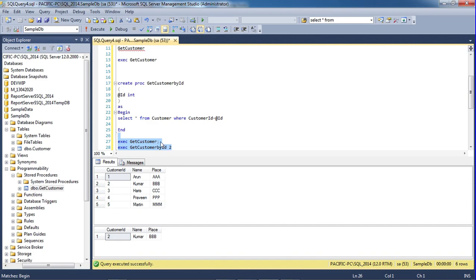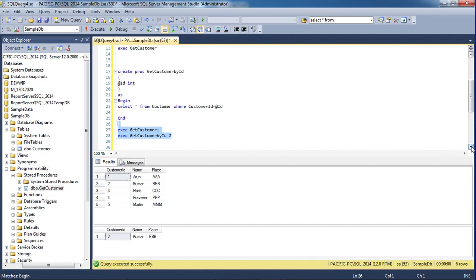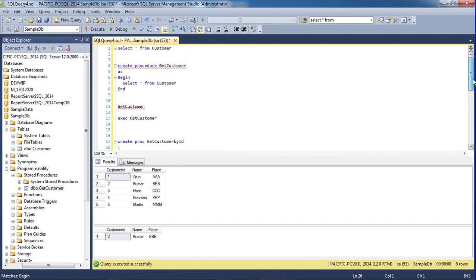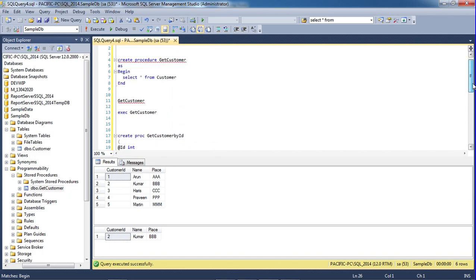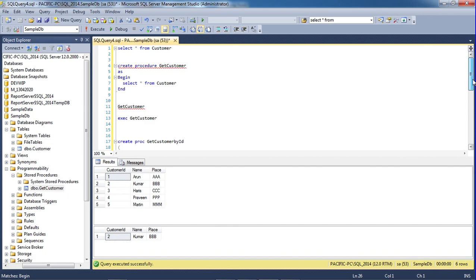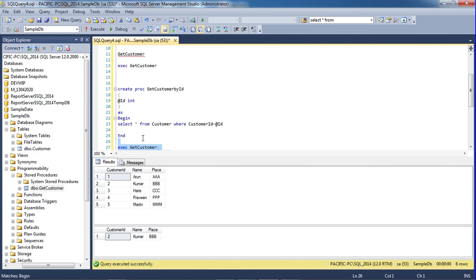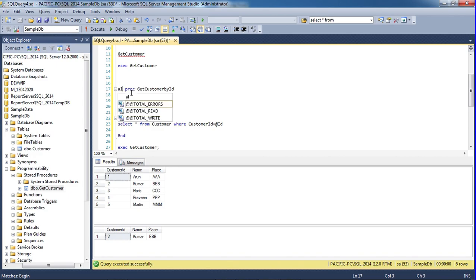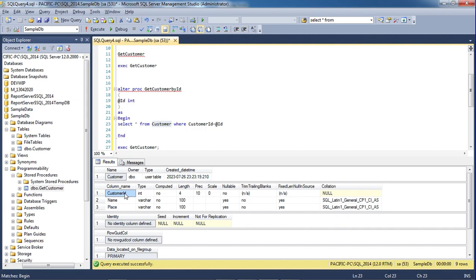Now we have a parameter and we have data. Procedure executes all the items — customer, customer ID, name. Alter and look at the alter procedure: put customer ID. Now we have a customer ID, customer ID name.